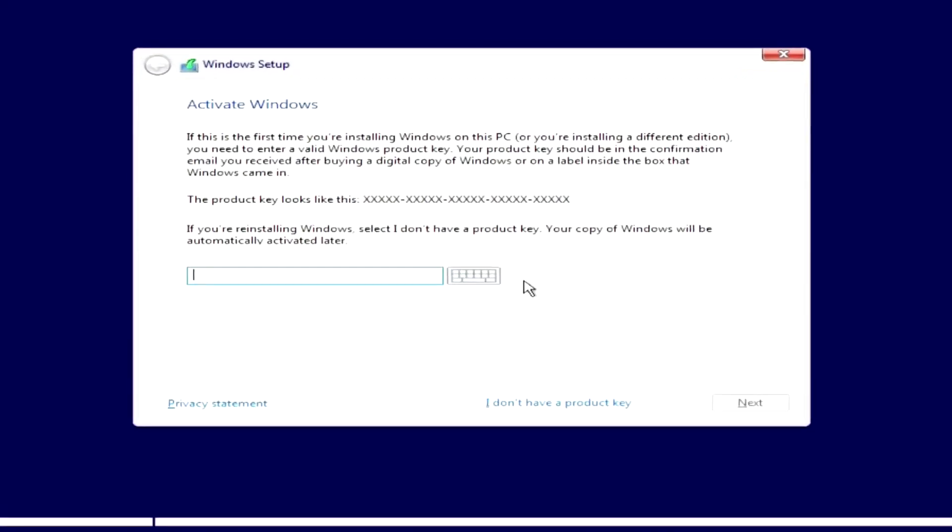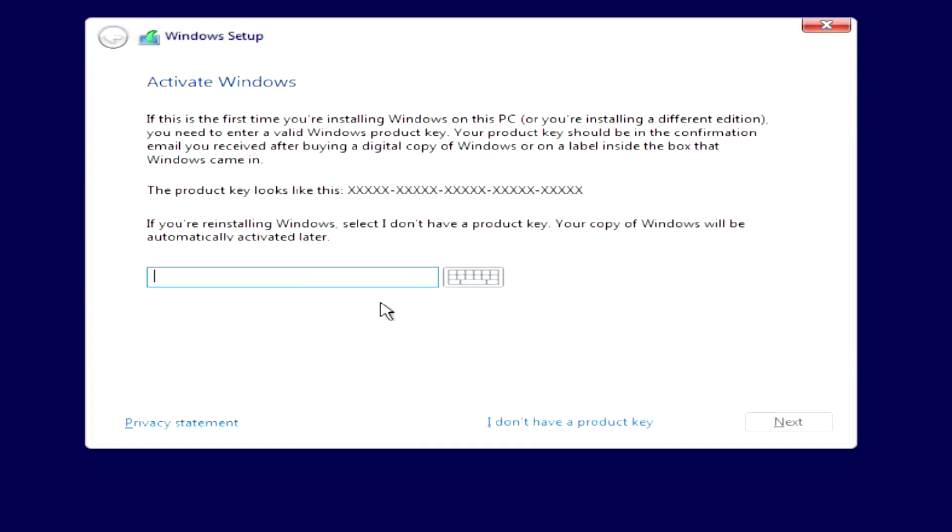Here you need to enter the activation key. I used to have Windows 11 installed on my computer, and now I don't need to enter the product key, because the activation of the new Windows 10 will be done automatically. I click, I don't have a product key.